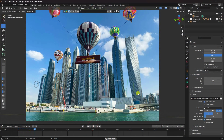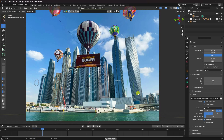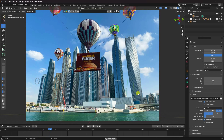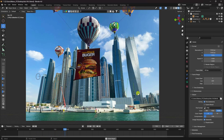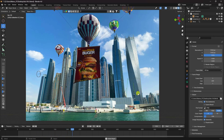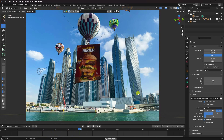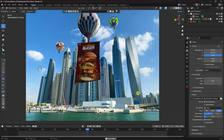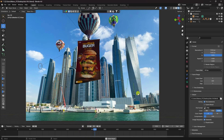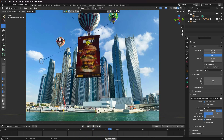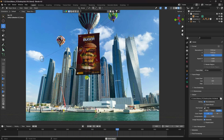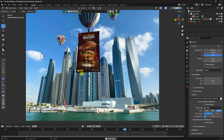Welcome back to my channel for tutorials. Today I will teach you how to create a rolling banner CGI advertising animation using Blender, and the second tool is the Fspy addon. Here is my final animation.